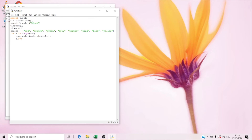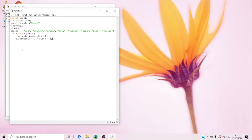And right now we're gonna type t dot forward x plus size. So it's for the turtle to move forward.